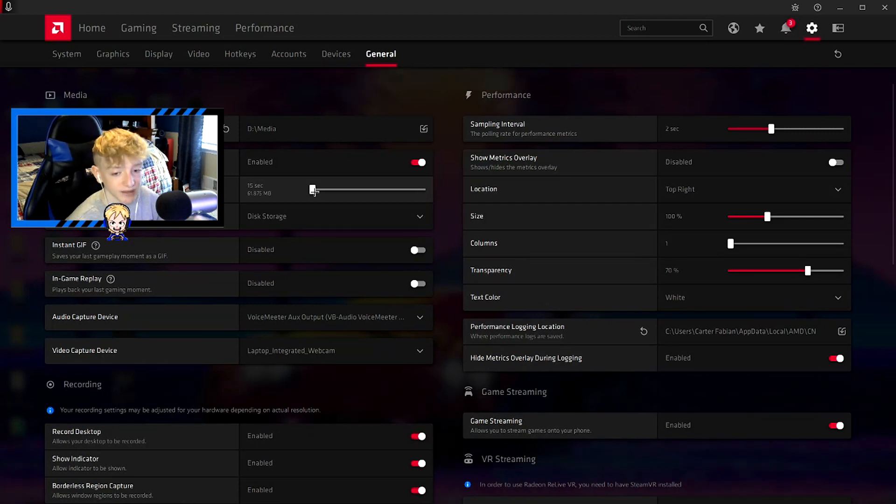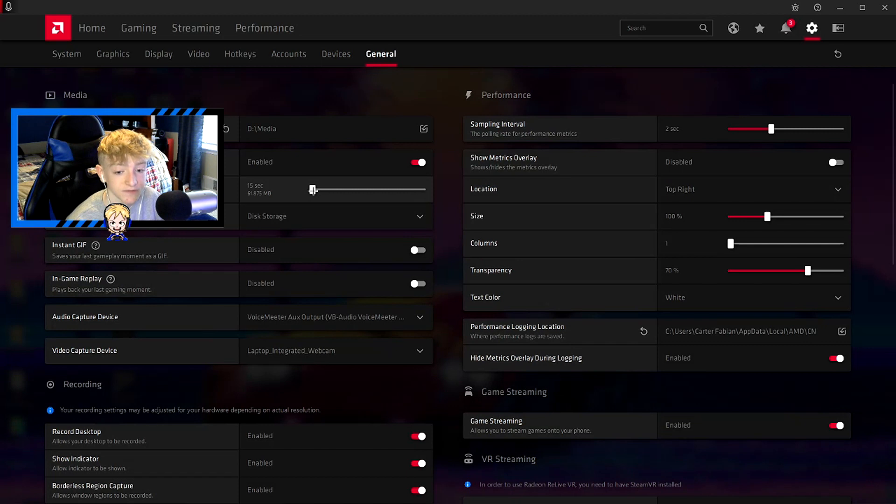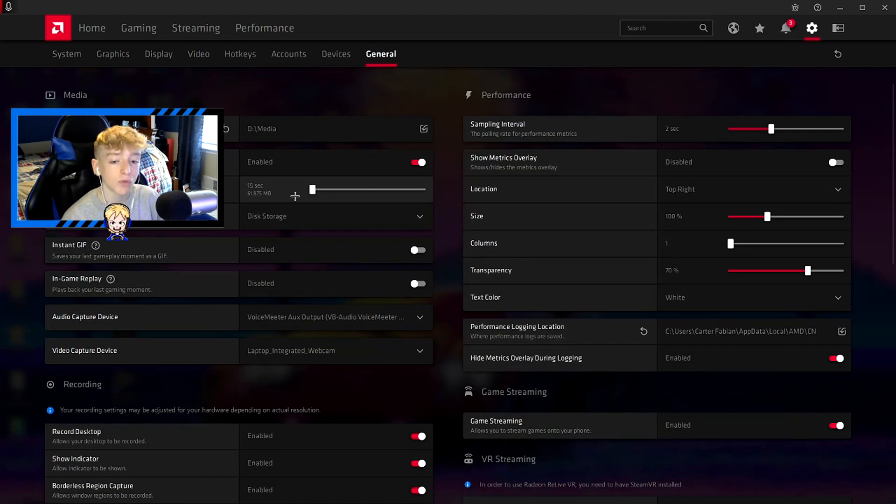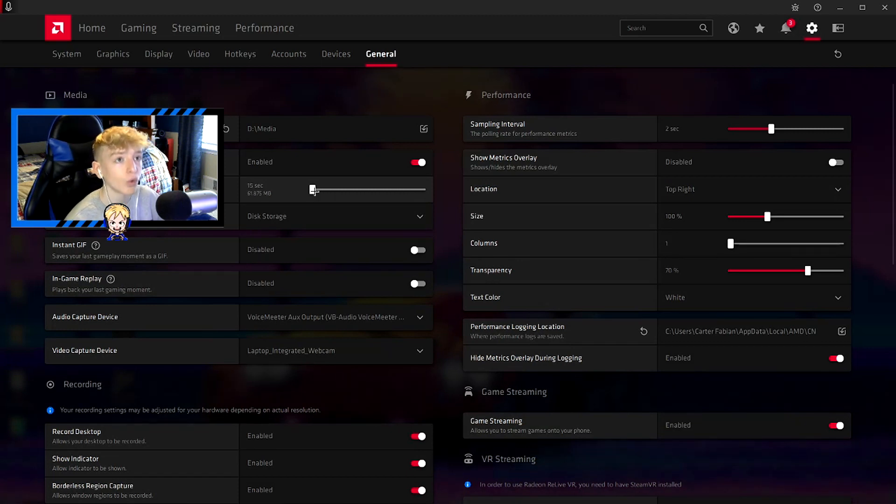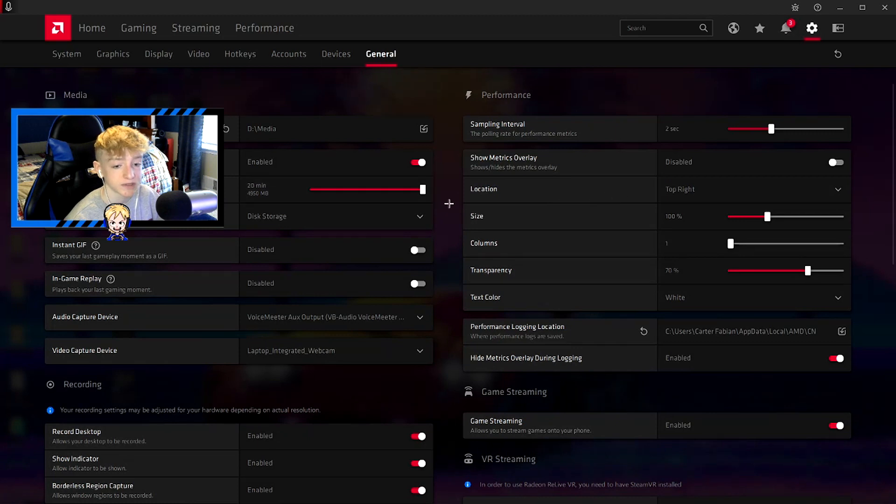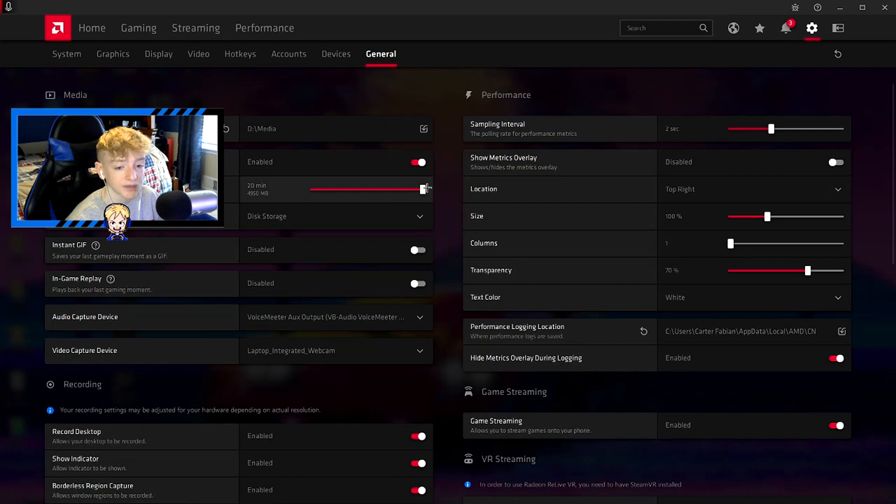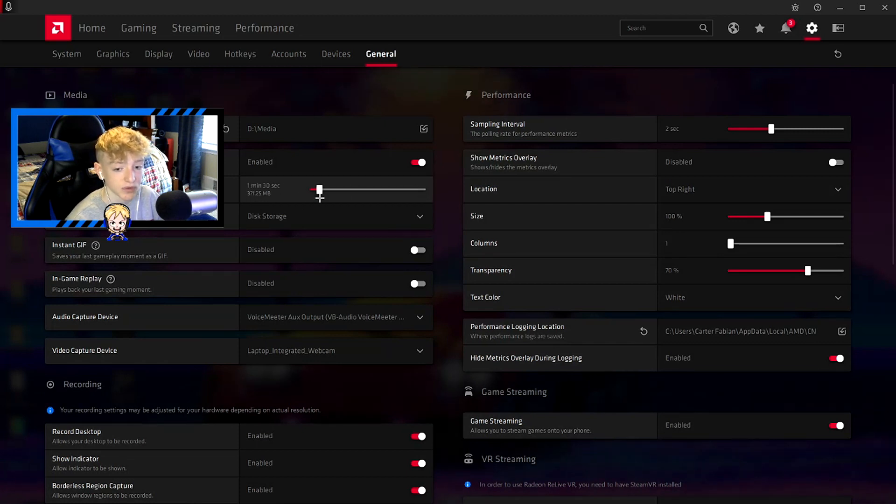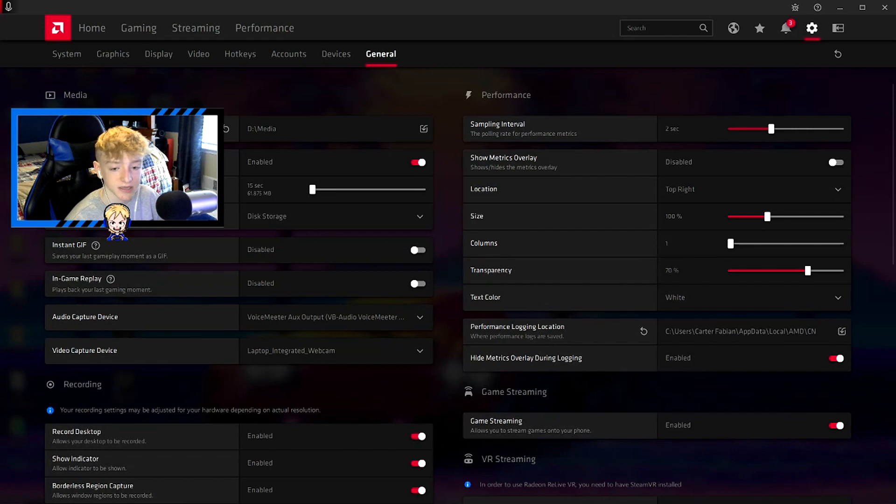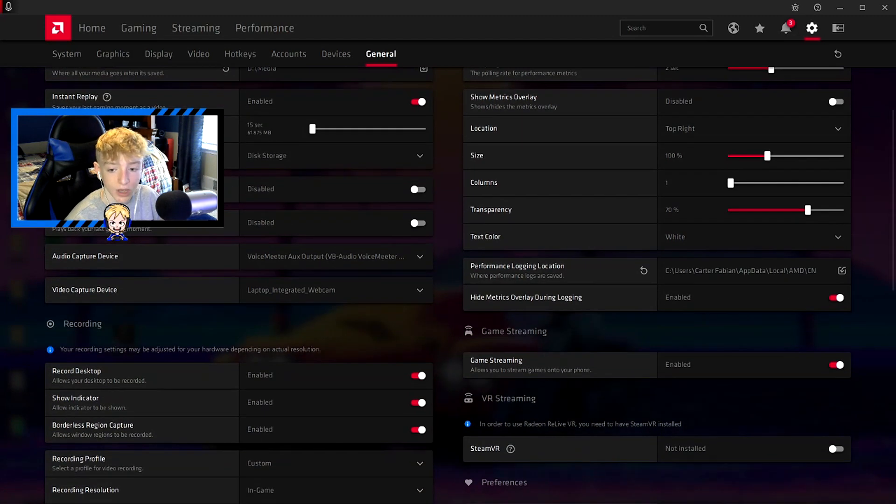If you're looking just to make montages and highlights, I recommend having this either 15 or 30 seconds. If you want to clip like a whole game, I recommend setting this all the way to 20. It will take up a lot of storage, but it'll clip the whole game. But if you only want little parts, I recommend setting it to 15 or 30.